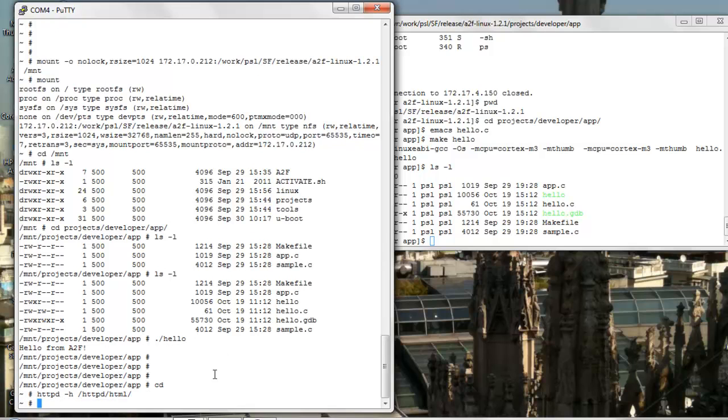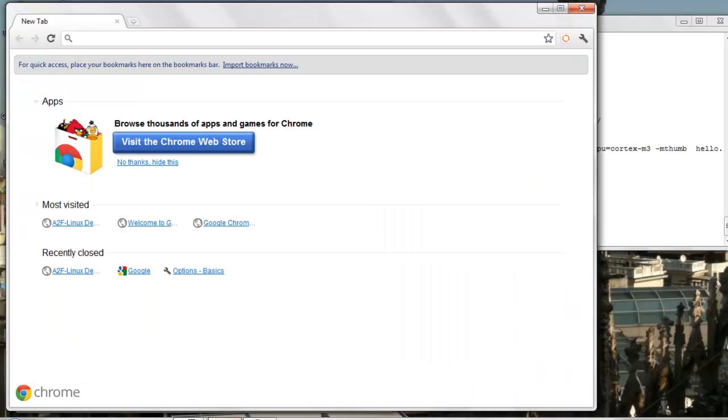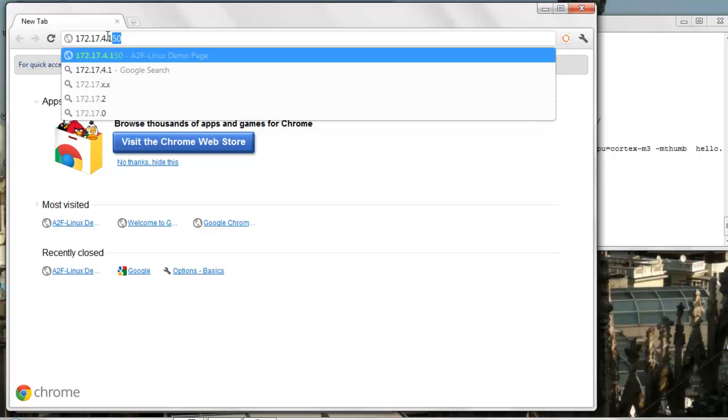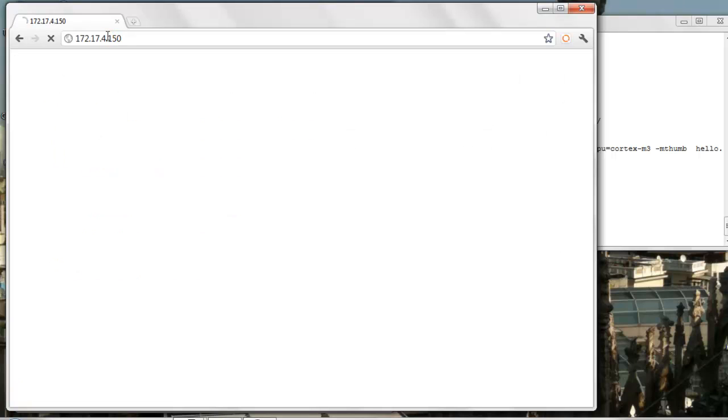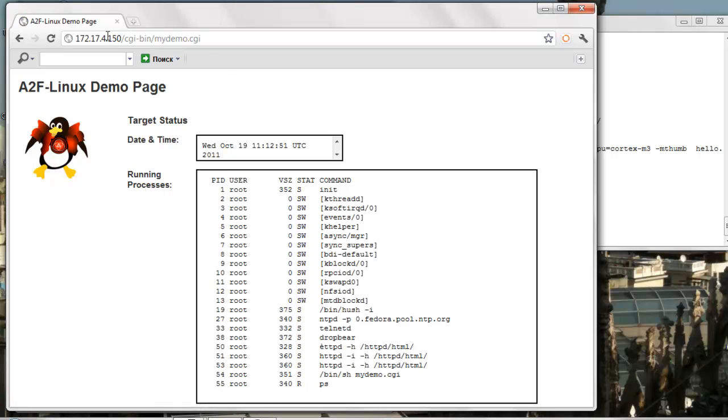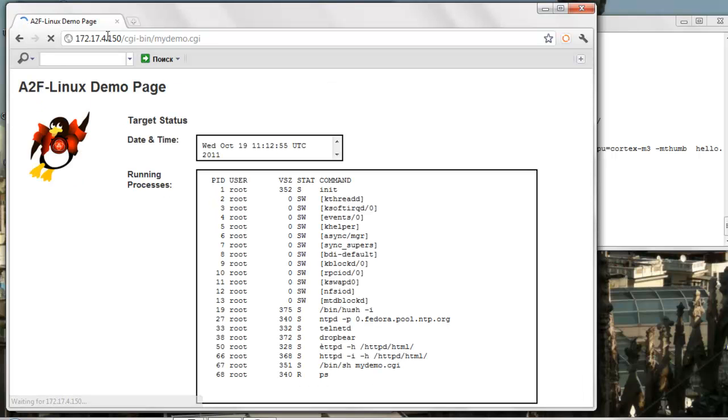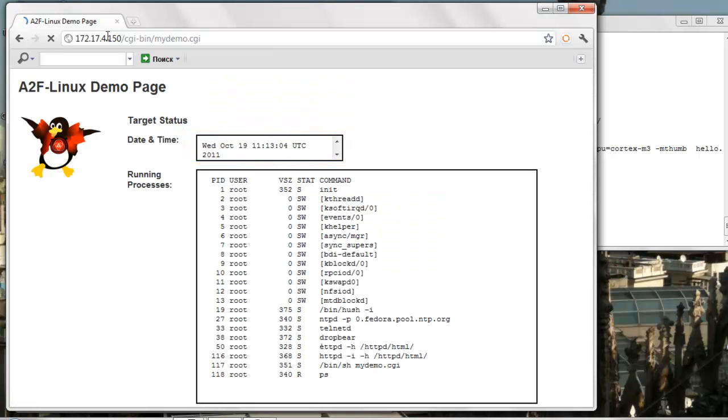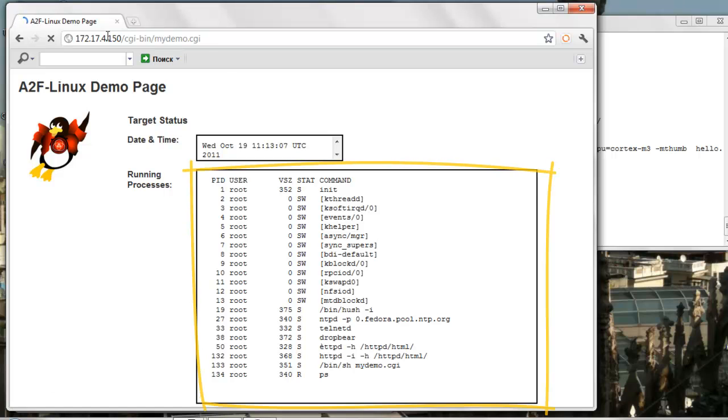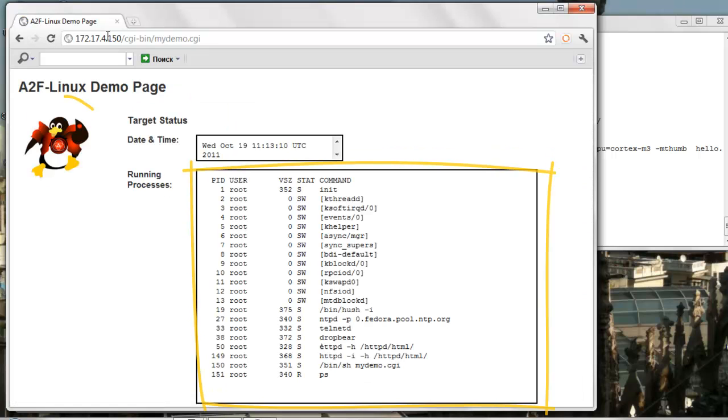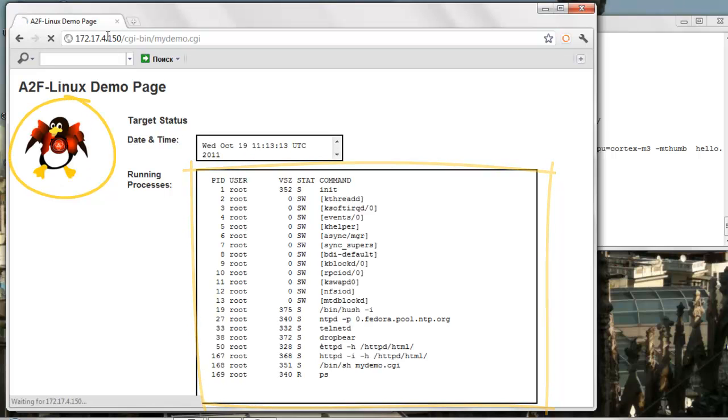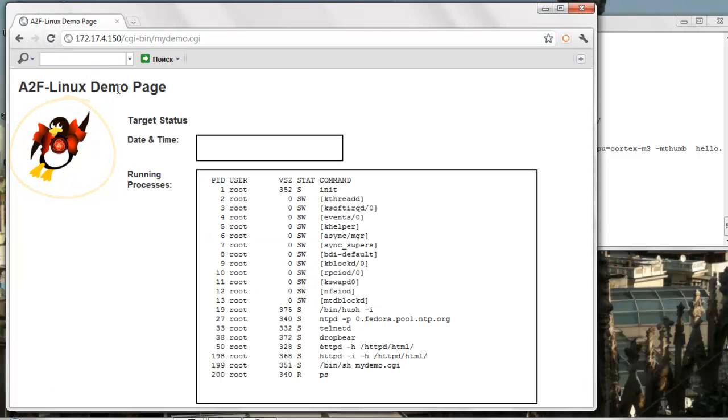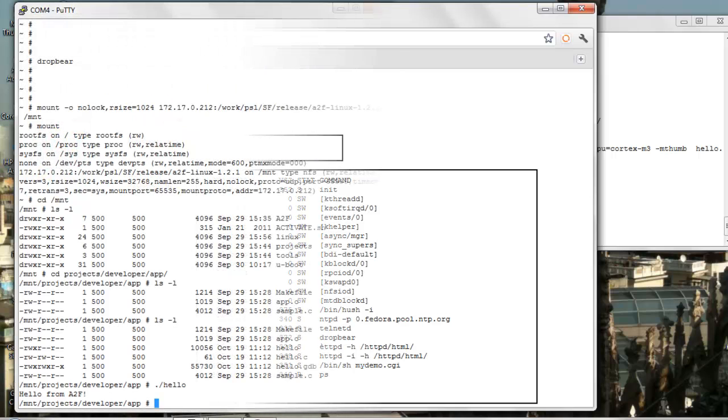As a next test, let's start the web server. Let's try connecting to the web page provided by the demo. Here, SmartFusion updates the pages that are shown at runtime, which allows us to show up-to-date target data. Specifically, here we get the current target date and time and also a real-time view of target running processes. Also, we get a bit of animated picture in the upper left corner of the page where the penguin tries to fly.